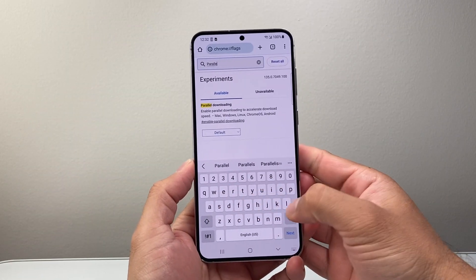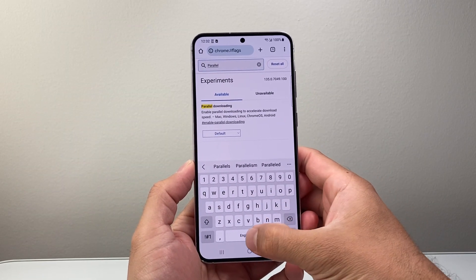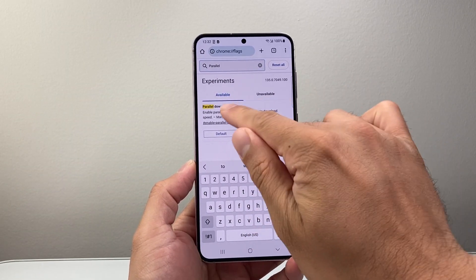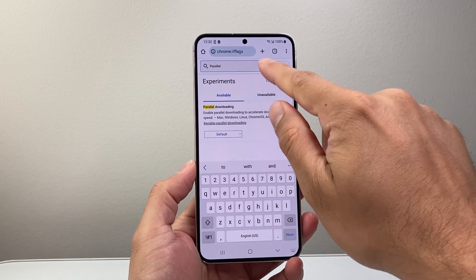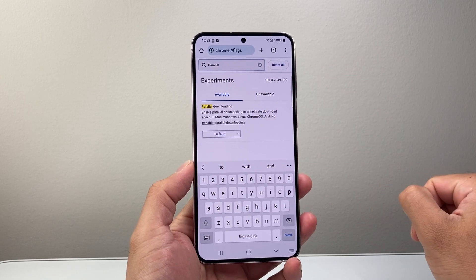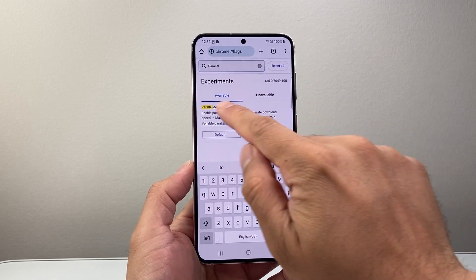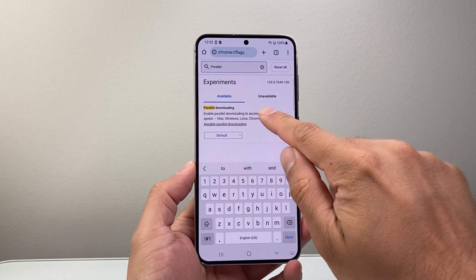Type in parallel downloading. You're going to look for this option from the search navigation — Parallel Downloading.